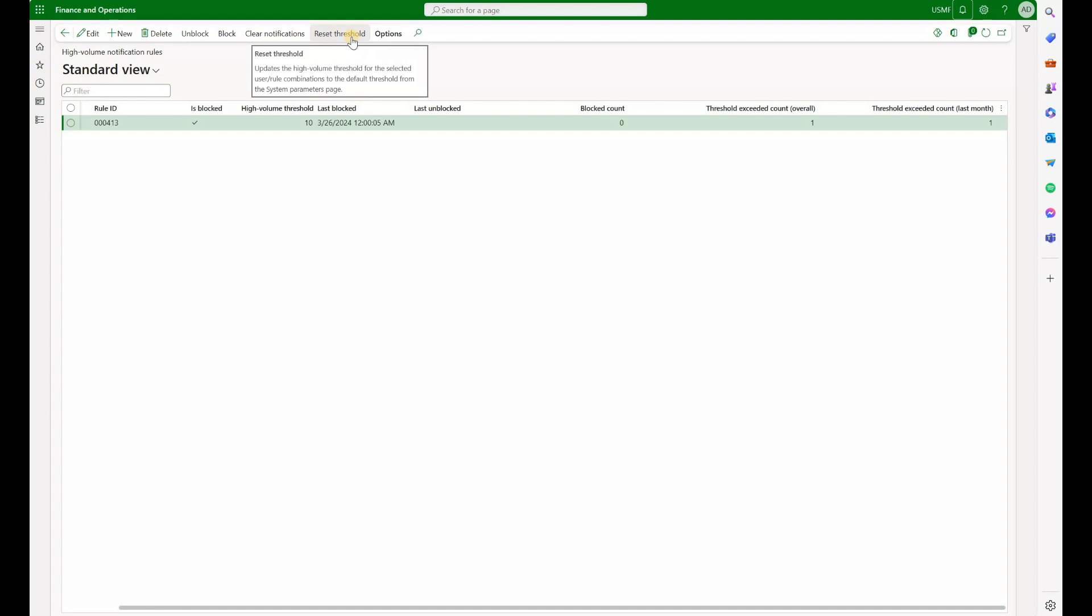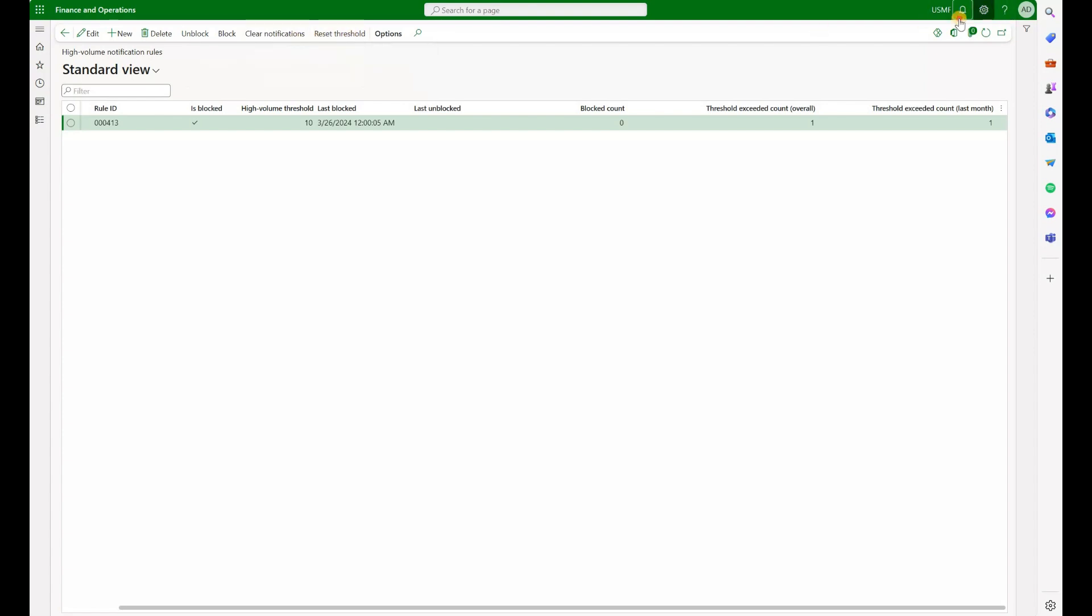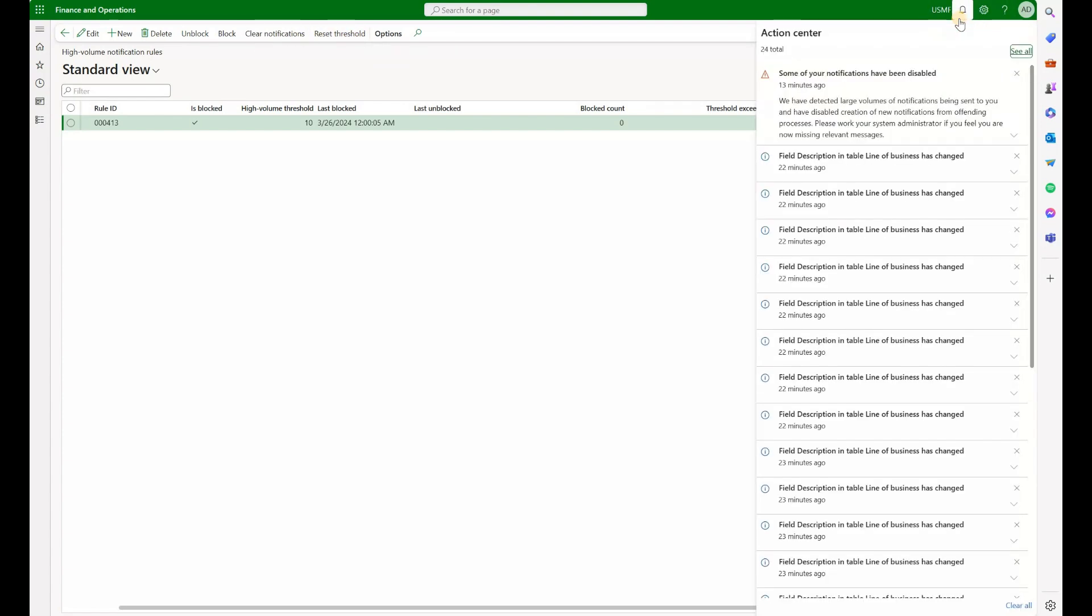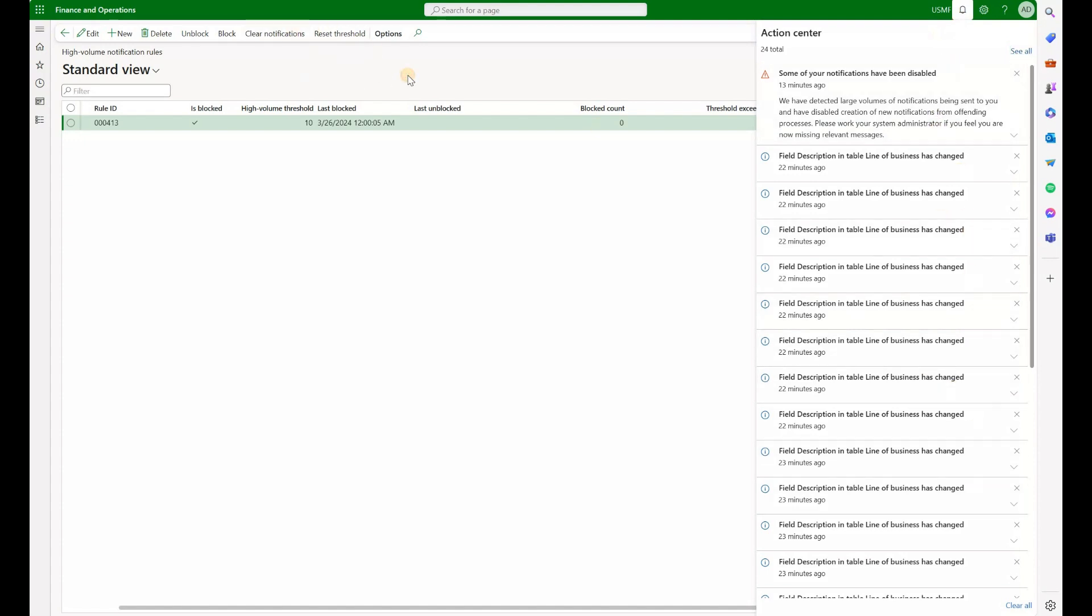So the system will re-evaluate it next time again. And then we can clear notifications. So all those notifications that users get in their action center can be cleared from right here.